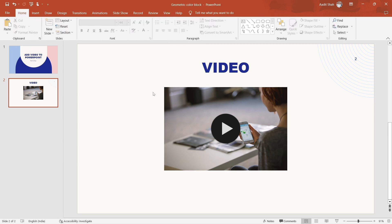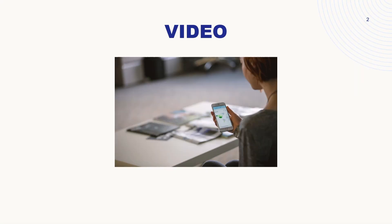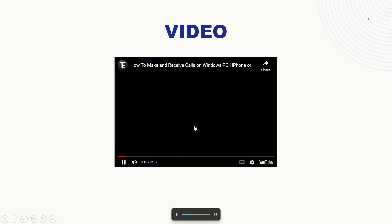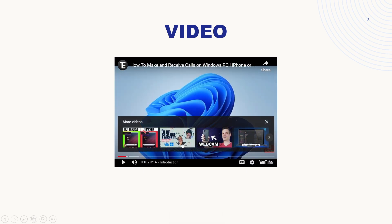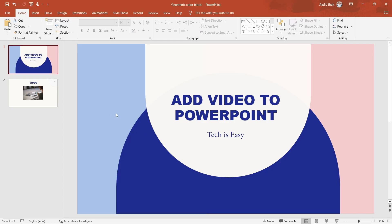So let's quickly check how it works. I'll go to the presentation mode. And now if I click on the video, you can see that it started playing from 10 seconds. So this is basically how it works. And if you want to know how to record a PowerPoint, then check out this video over here. That's it for today. Goodbye.